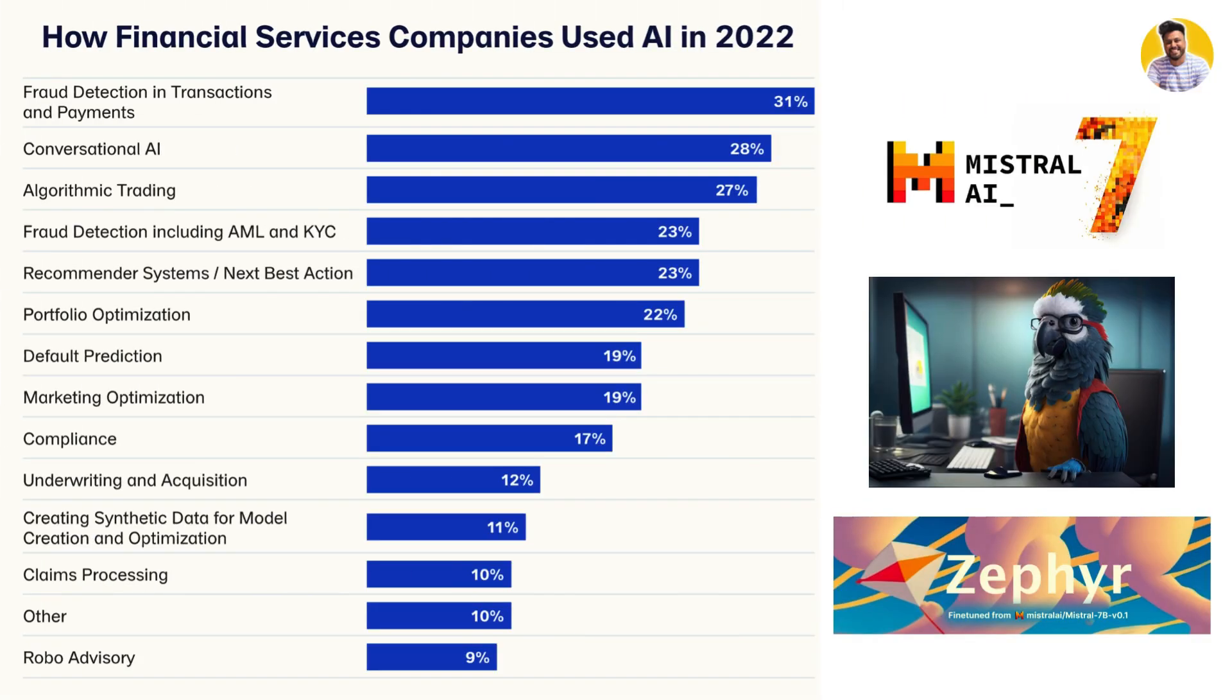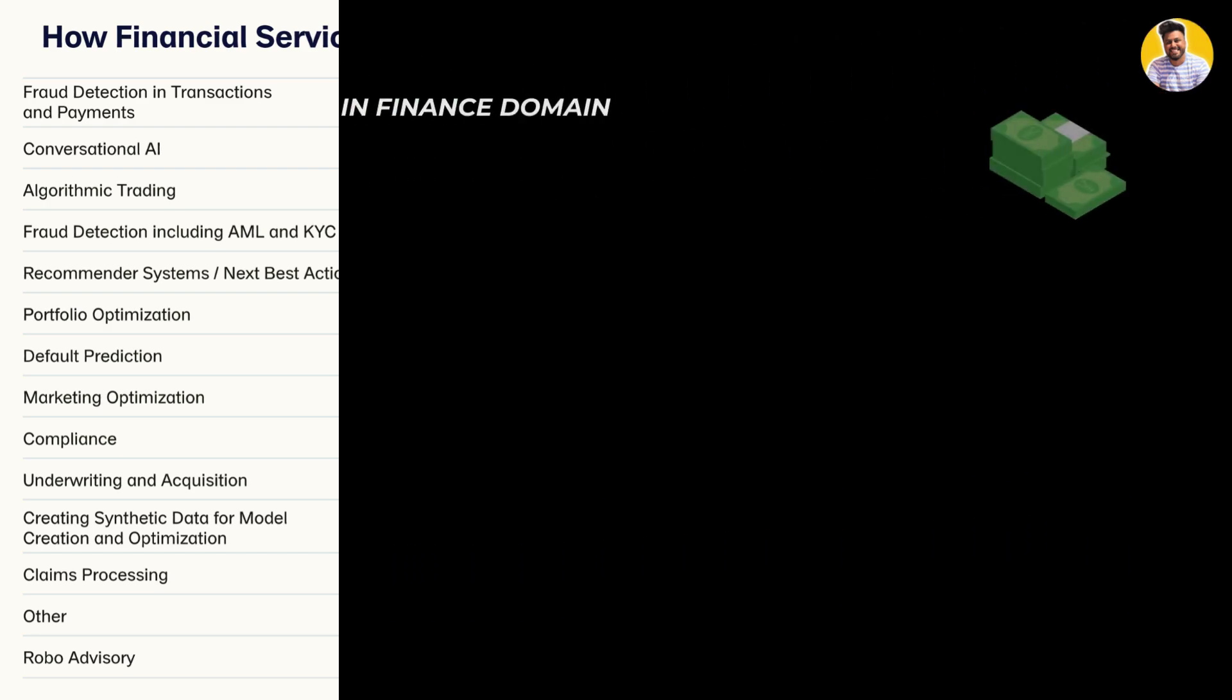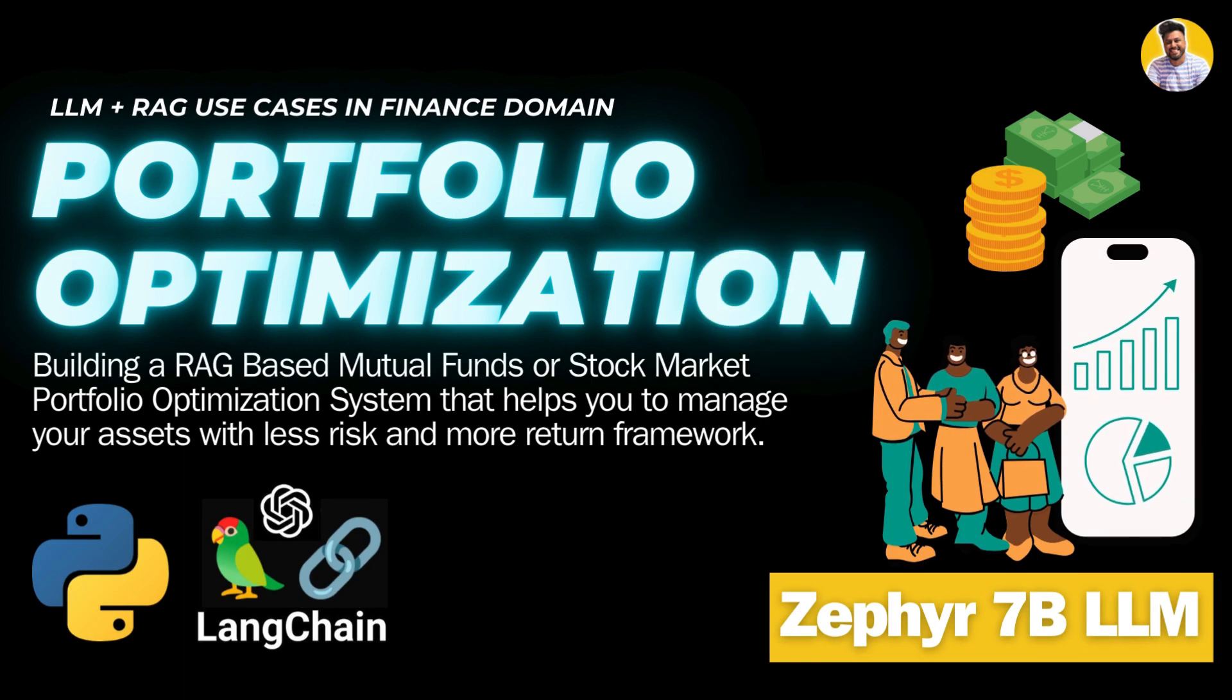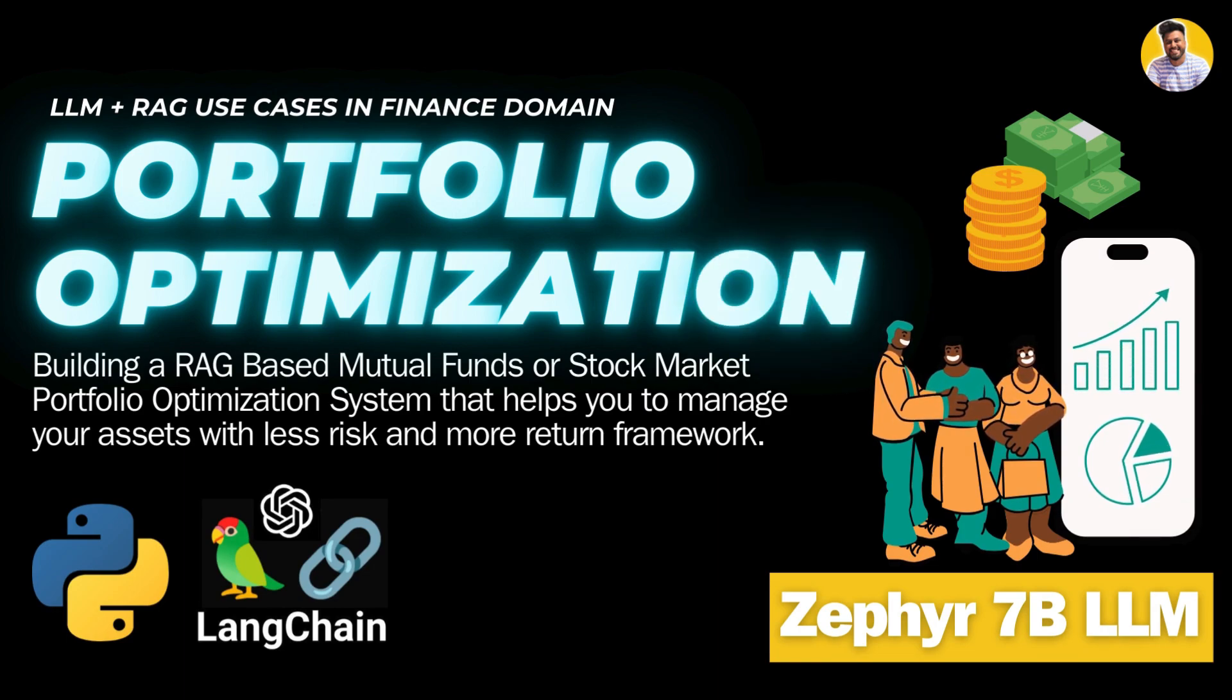As I promised, this is the second last project from this series that uses the open source large language model, the Mistral 7B fine tuned Xypher 7B LLM. Let's build our project on portfolio optimization using Python, Langchain and Xypher 7B LLM.